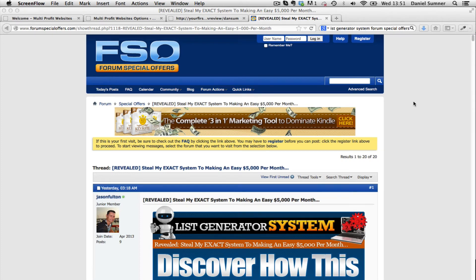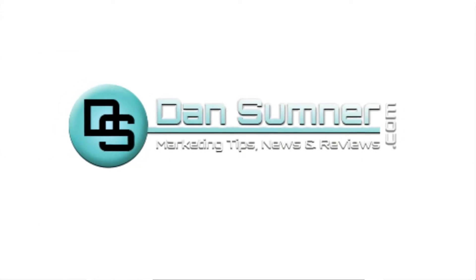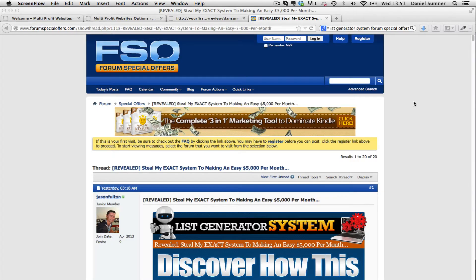Hey, Dan Sumner here and welcome to DanSumner.com. We're back now and the reviews are back as well. I intend to put up a few more reviews in the future, just to help you guys out with any sort of problems you have. So if there's anything you want reviewing, let me know.